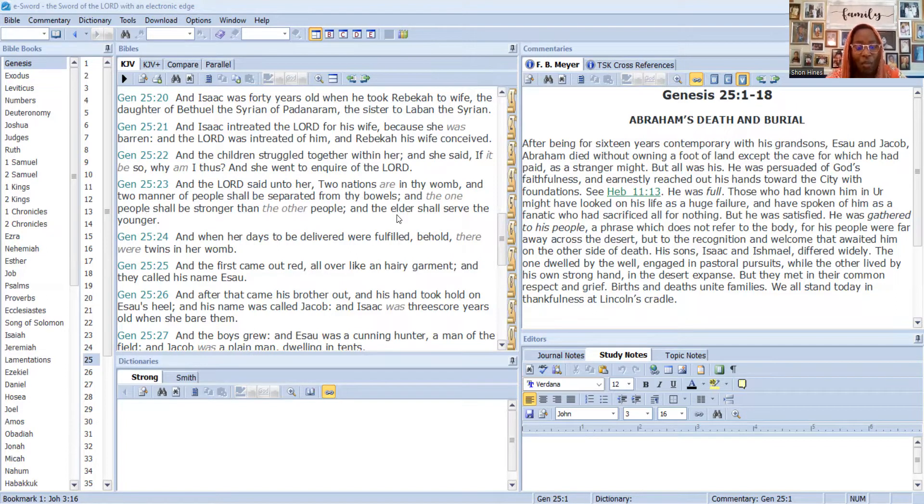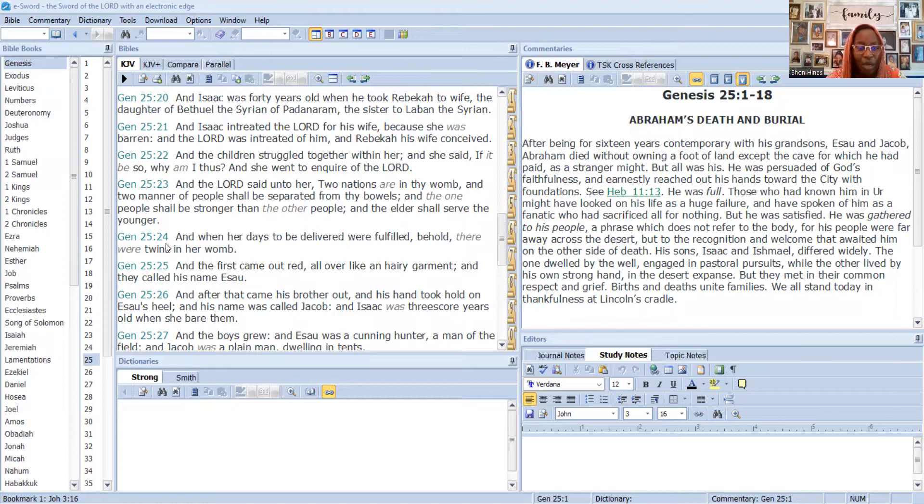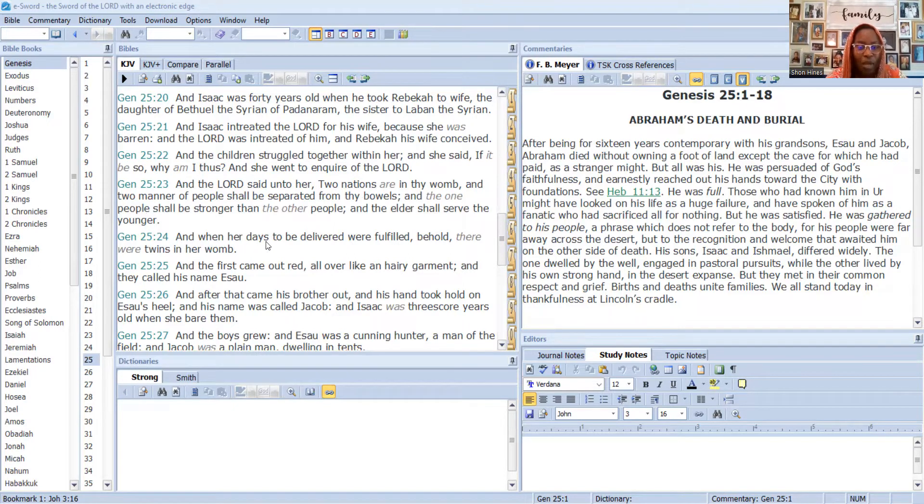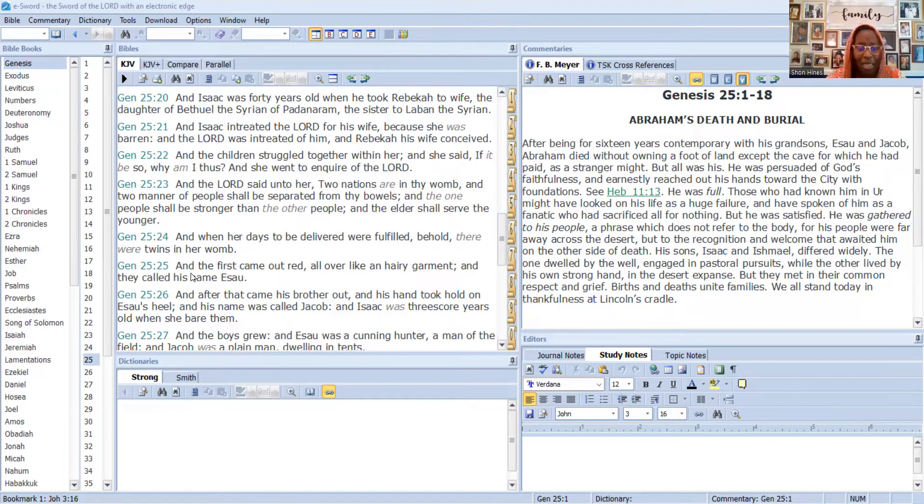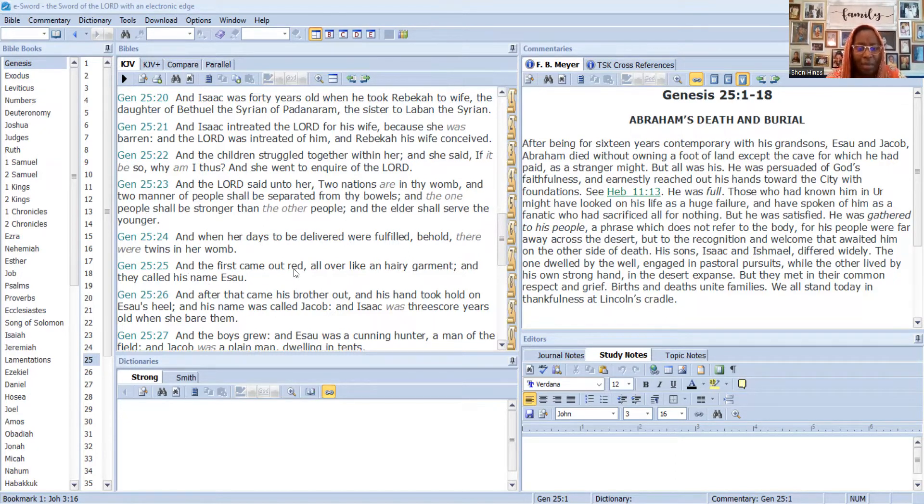Ahiyah said unto her, two nations are in thy womb, and two manner of peoples shall be separated from thy bowels. The one people shall be stronger than the other people, and the elder shall serve the younger. Remember, we're going to go back to this verse 23 where God himself prophesied and said the elder shall serve the younger.